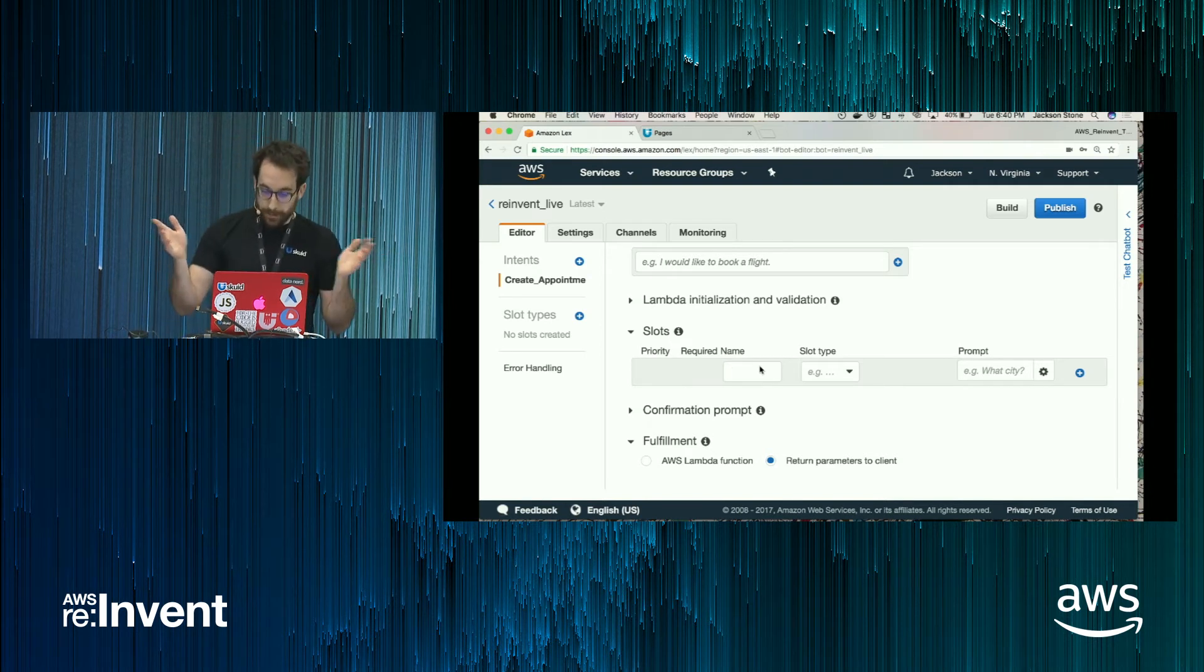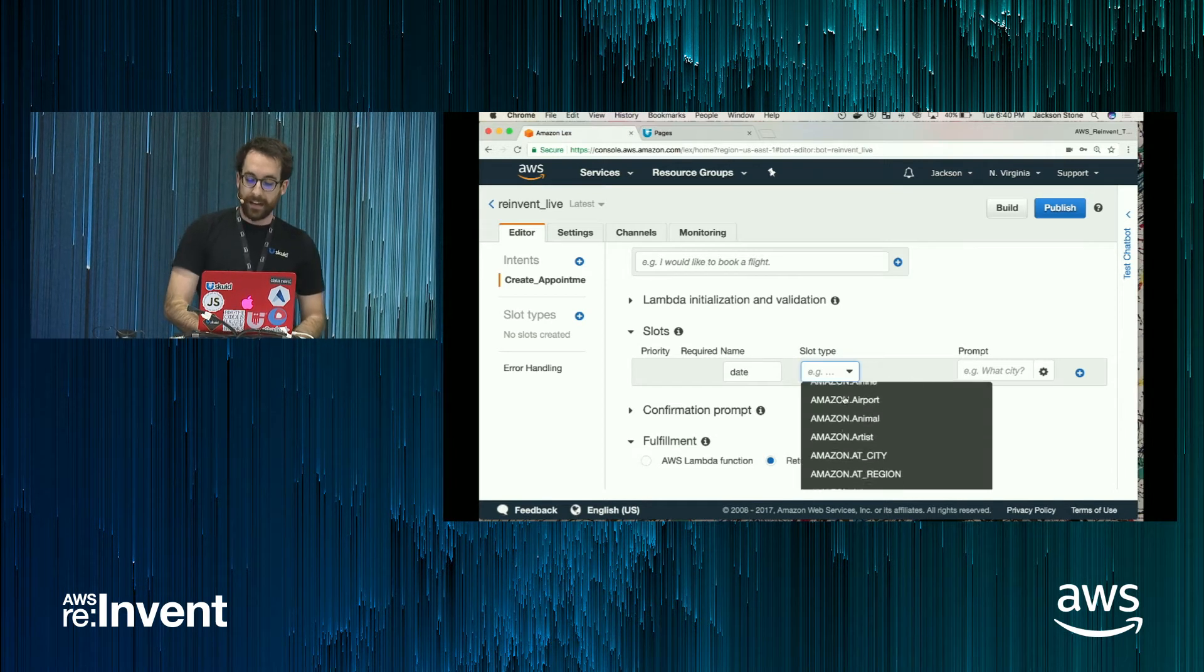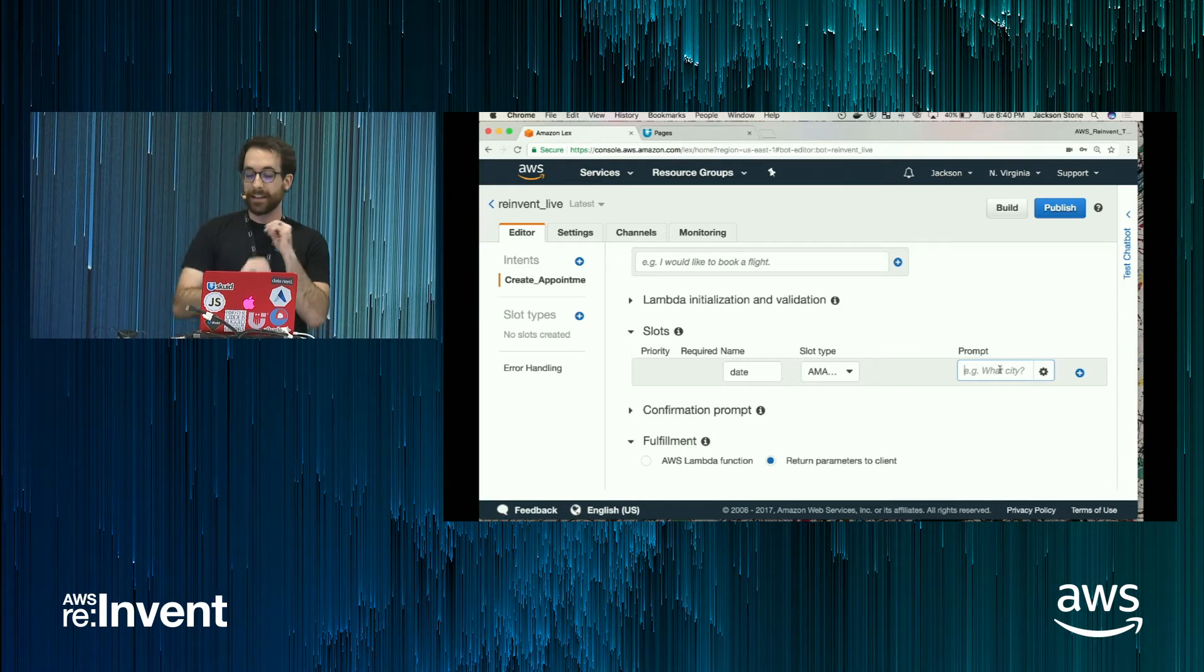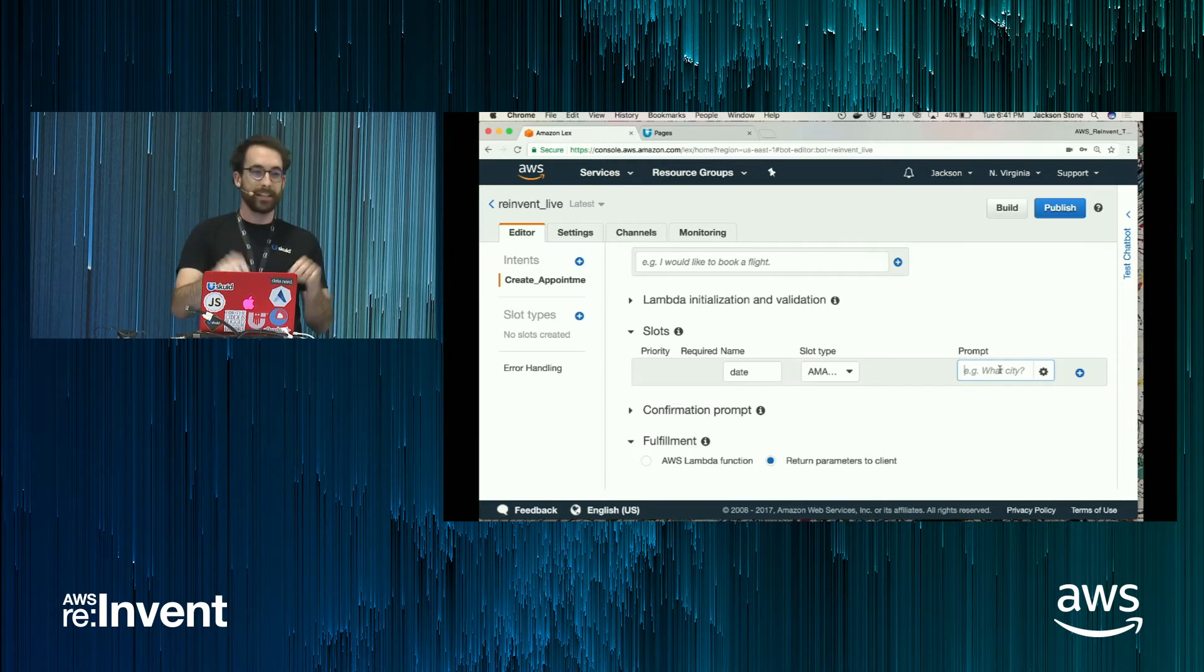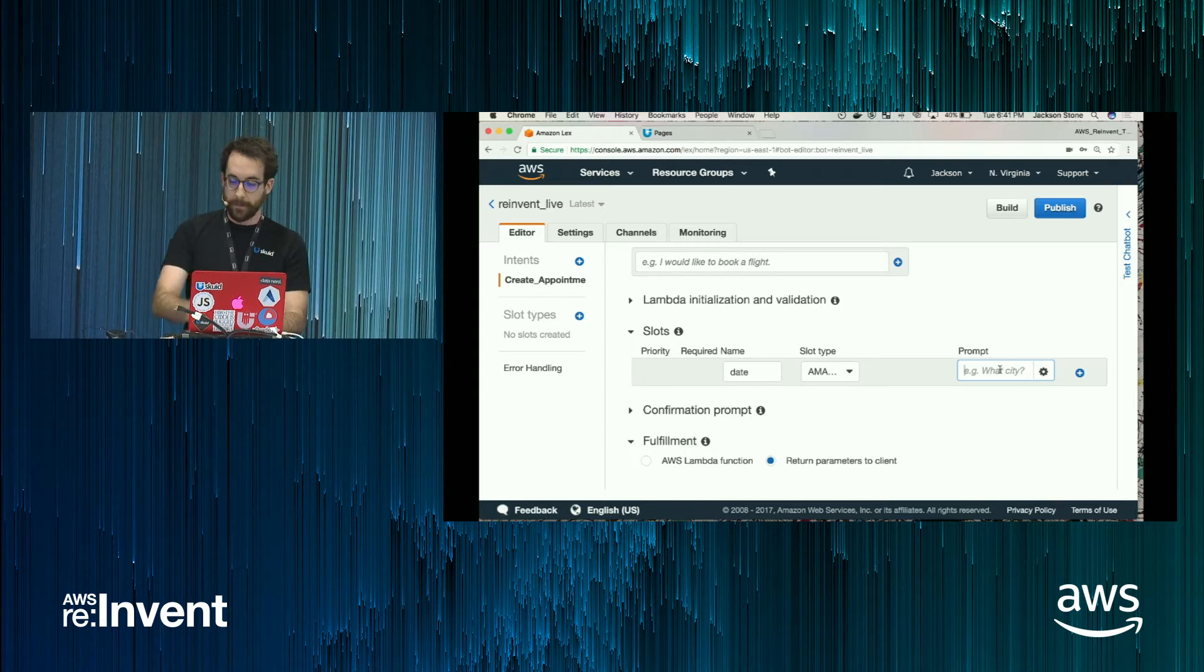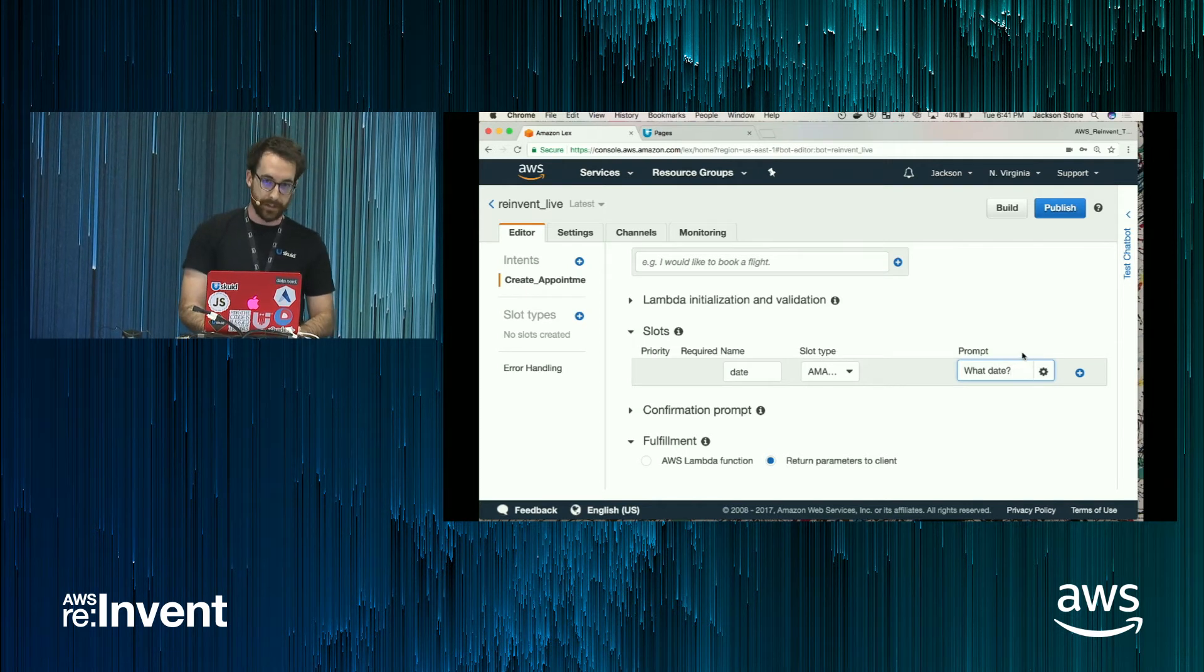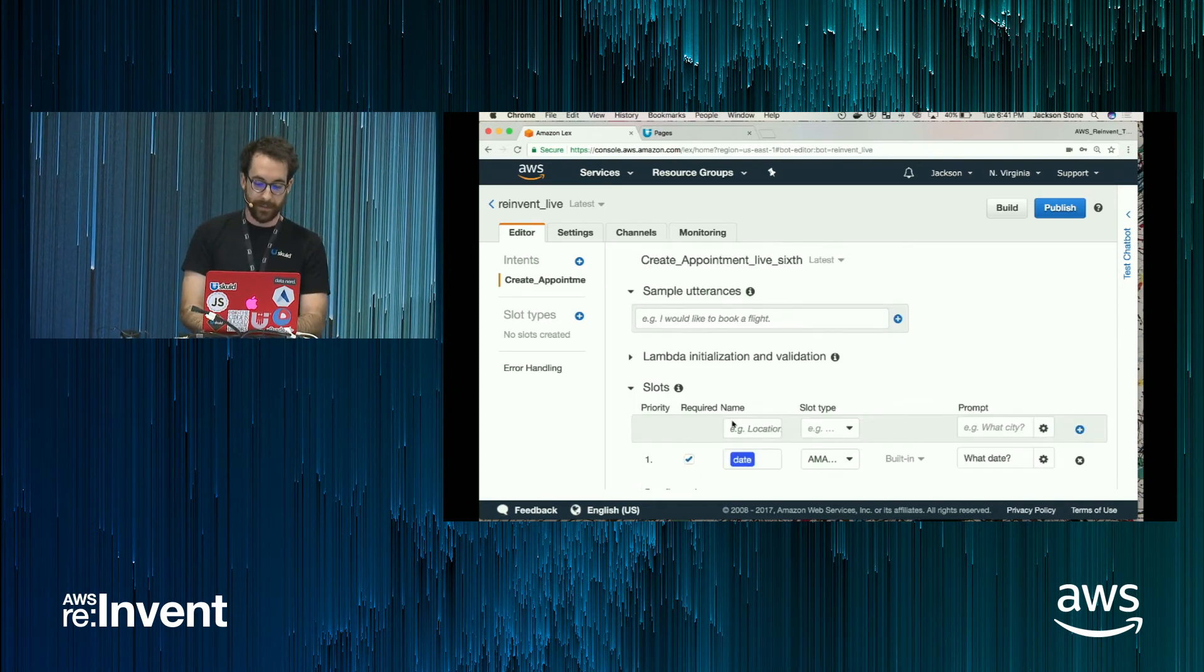But now we need slots for this intent. So these are the input fields that Lex is attempting to actually get from the user. So I'm creating appointments. Date would be useful for an appointment. And I'm going to select Amazon's pre-built date slot type. These are really powerful. They're very good at converting human vernacular, like next Tuesday, into the appropriate date formatted in a numeric way that makes sense. Then the prompt, this is what Lex will ask the user if it does not yet have this information. So you get to specify follow-up questions that Lex can ask.